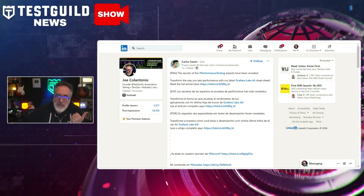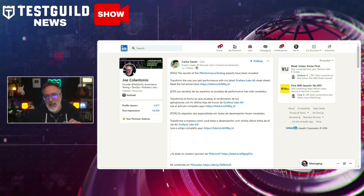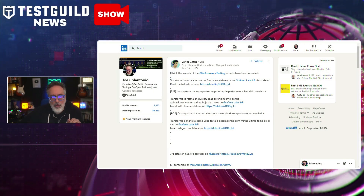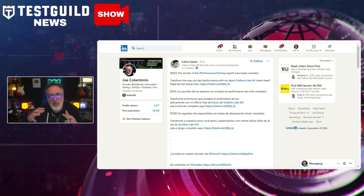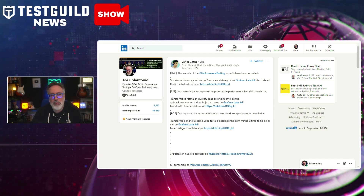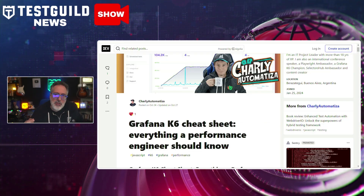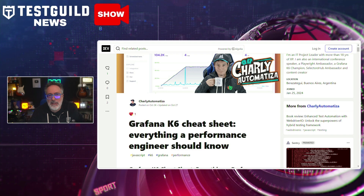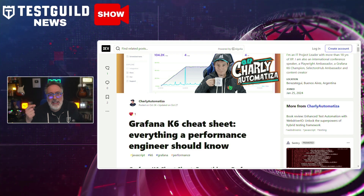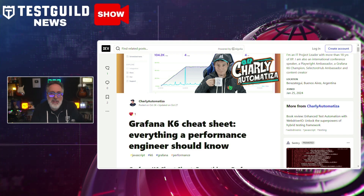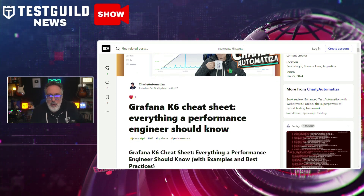I've seen more and more discussions around performance testing and how it's taken center stage as an essential practice for assuring application reliability. This next post on LinkedIn, highlighted by Kalos, emphasizes the growing importance of performance testing on platforms popular among developers. If you're not sure how to get started, he also posts a link to a Grafana K6 cheat sheet — everything a performance engineer needs to know.